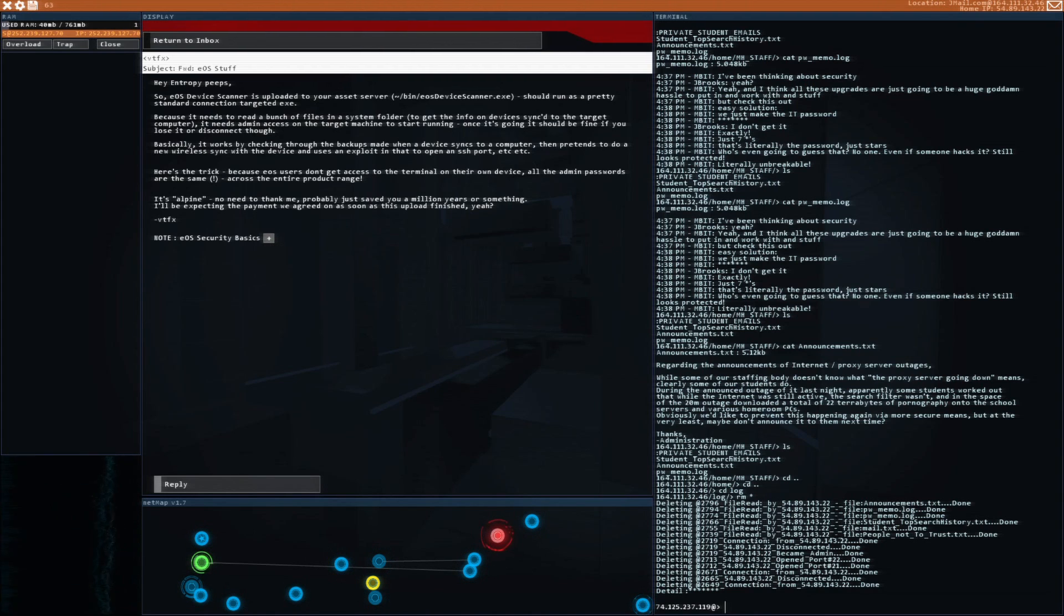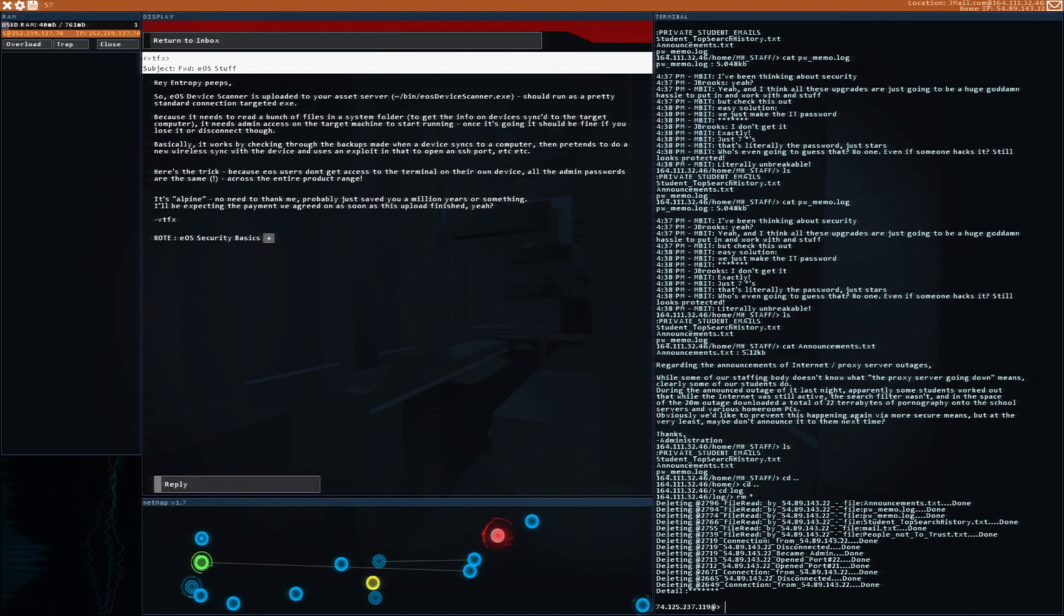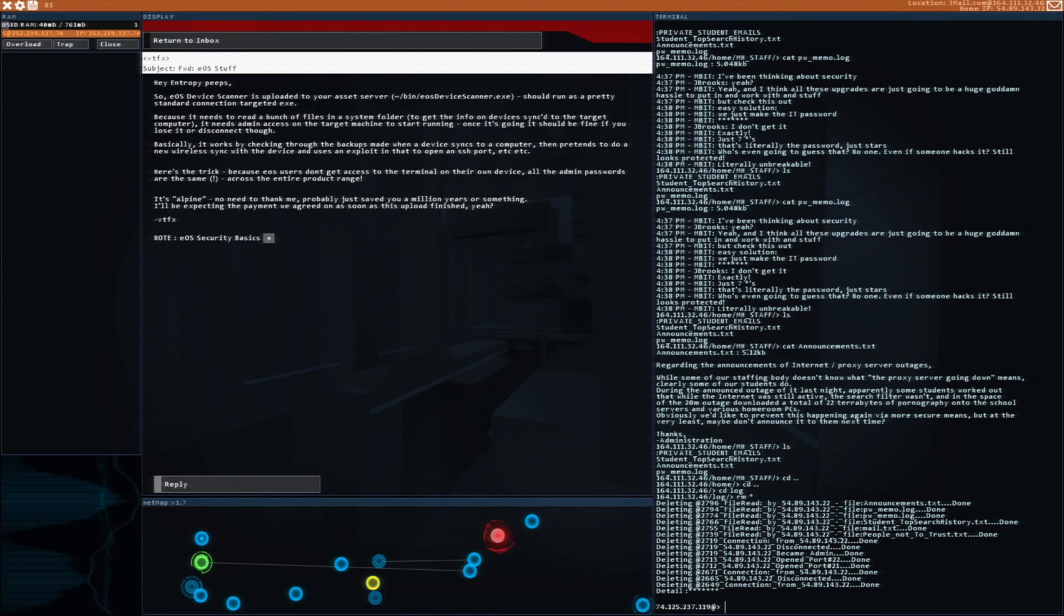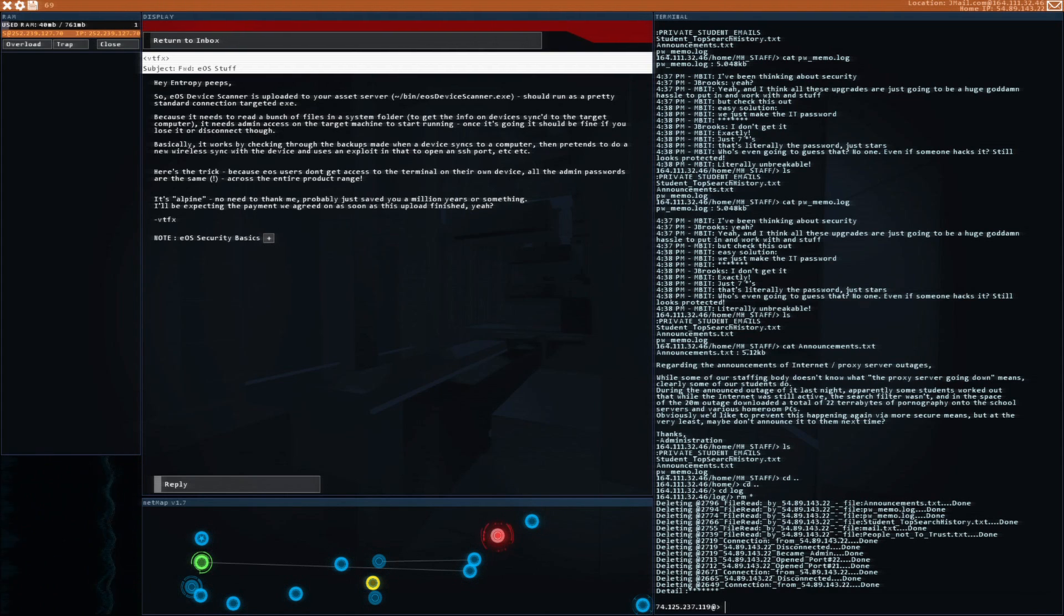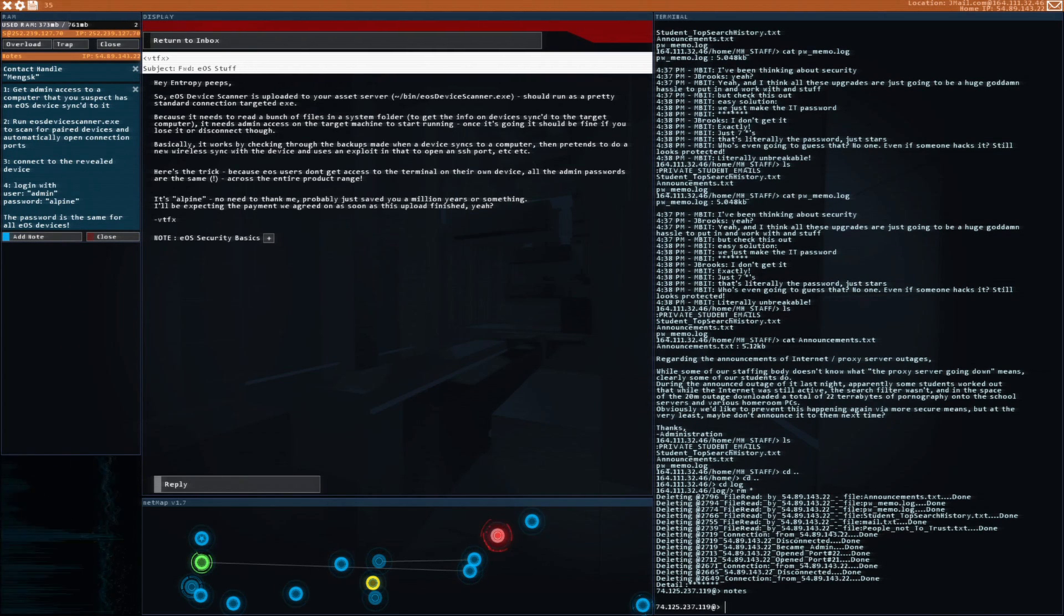Check the scheme first. Once you have access to the device, look to find the password to the owner's email account which we know he has sent to the device. Reply with that password. The EOS device scanner should run a pretty standard connection. Targeted exe needs admin access on the target to start running. It works by checking through backups made when a port syncs to a computer, then pretends to do a new wireless sync with the device. Here's the trick: because EOS users don't get access to their own device, all the admin passwords are the same across the entire product range. It's Alpine. No need to thank me, probably just saved you a million years or something.